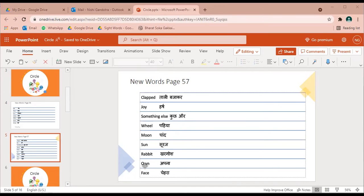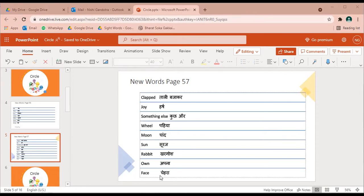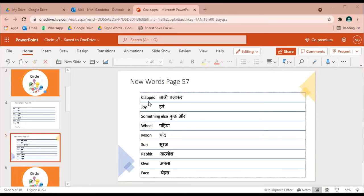Own, O W N own - apna. Face, F A C E face - chehra. Aayye bachyo, ek bar phir se, mere saath saath bolo abhi.